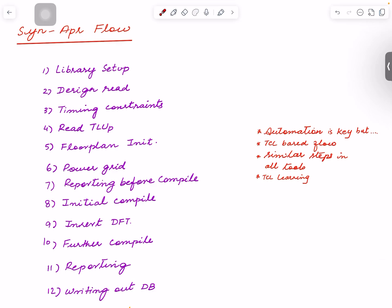And hopefully you can use this to build some bigger designs later on. So I will show you how to initially set up a library, read a design, create simple timing constraints, and read TLUplus file.